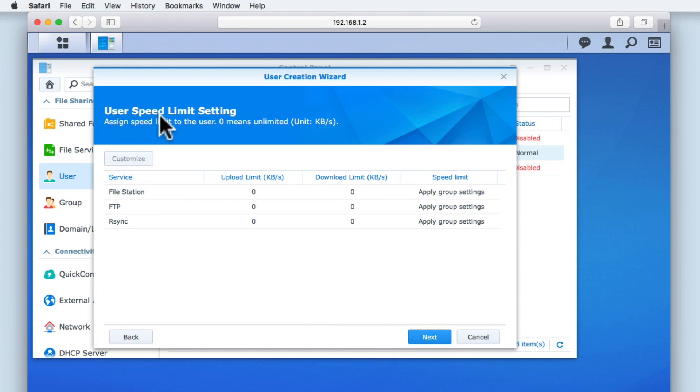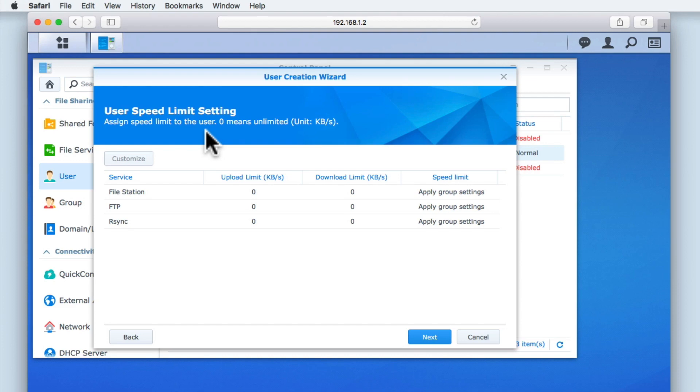User Speed Limit Settings will control how much bandwidth a user has to upload or download to a specific service on our NAS. As we only have a small number of users using our NAS, we have decided not to limit their speeds.